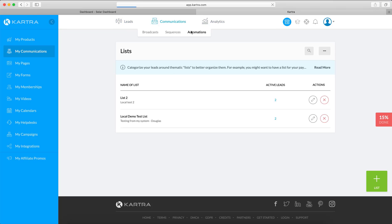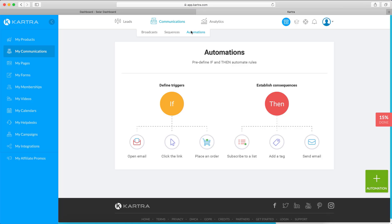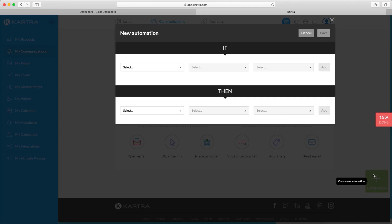Catra also has automations. So the idea is when someone buys your product on Seller, you can add them to a specific Catra list of your choosing, and you can build an automation to say: if someone is added to a list, maybe give them a membership, give them access to something, or start a sequence. For a specific product you basically say: put them in a Catra list — and that's how it works.